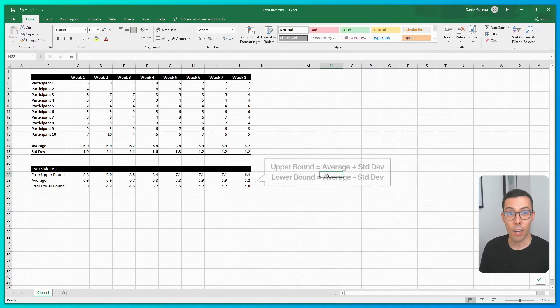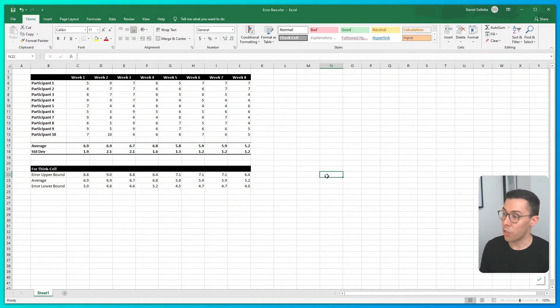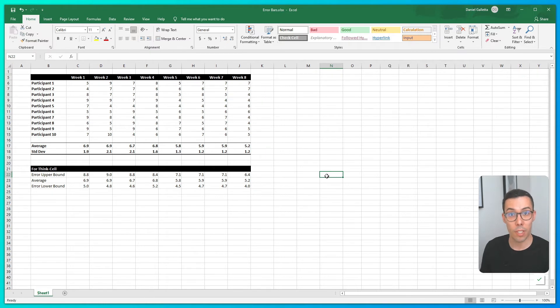Okay, that's done. All we need to do now is copy and paste our data out of Excel and drop it into ThinkCell.